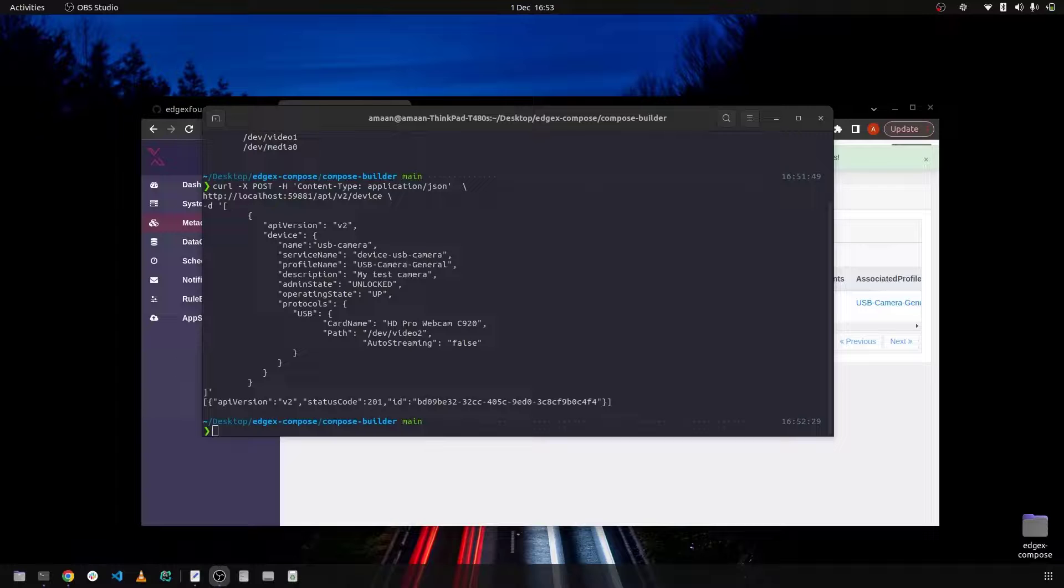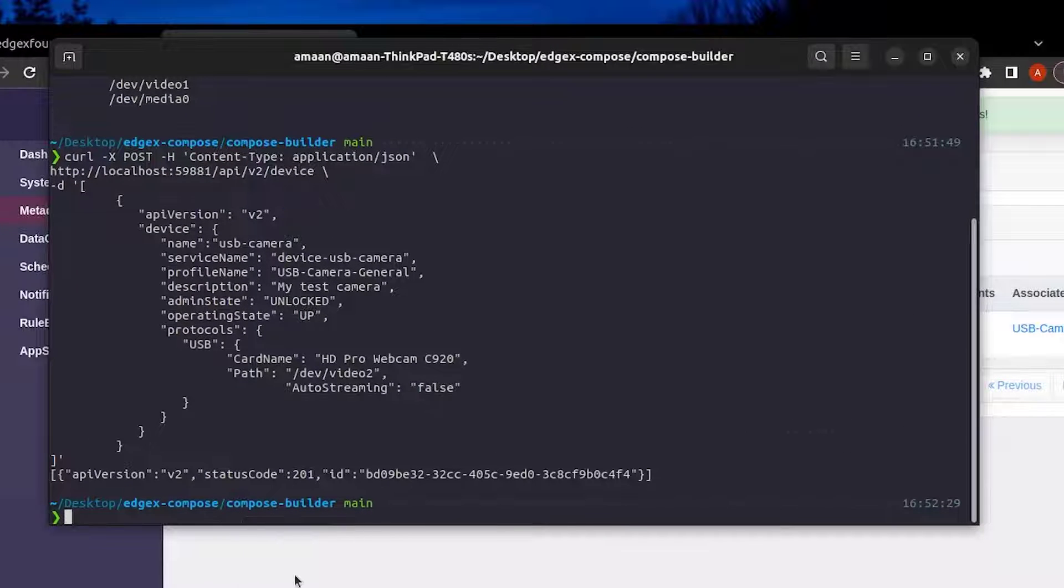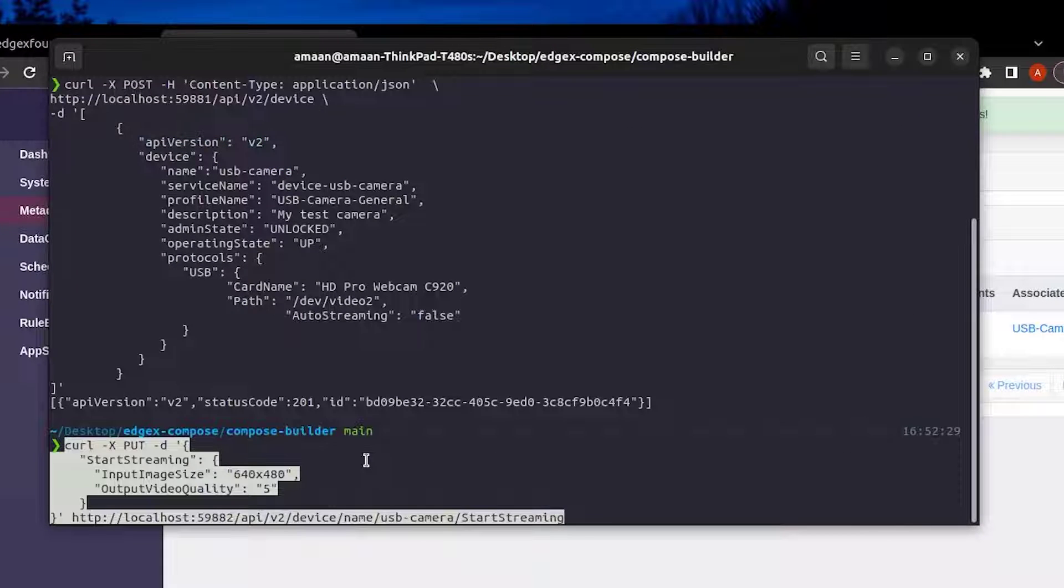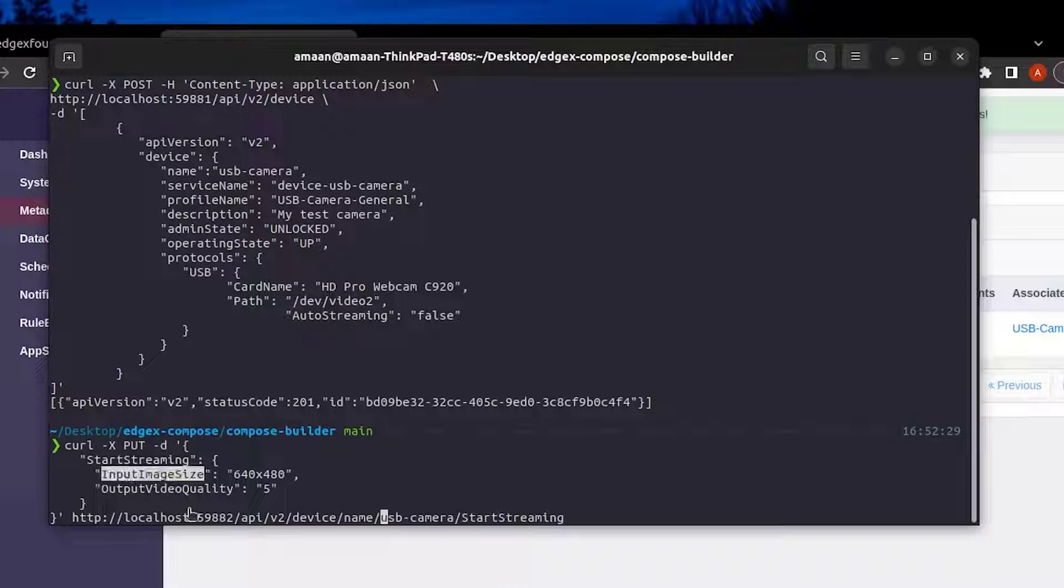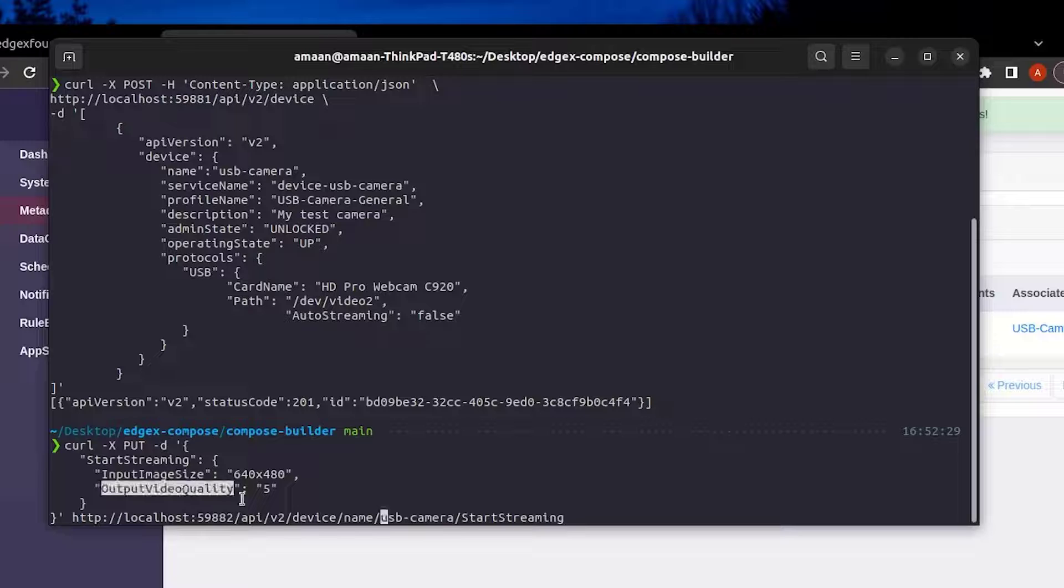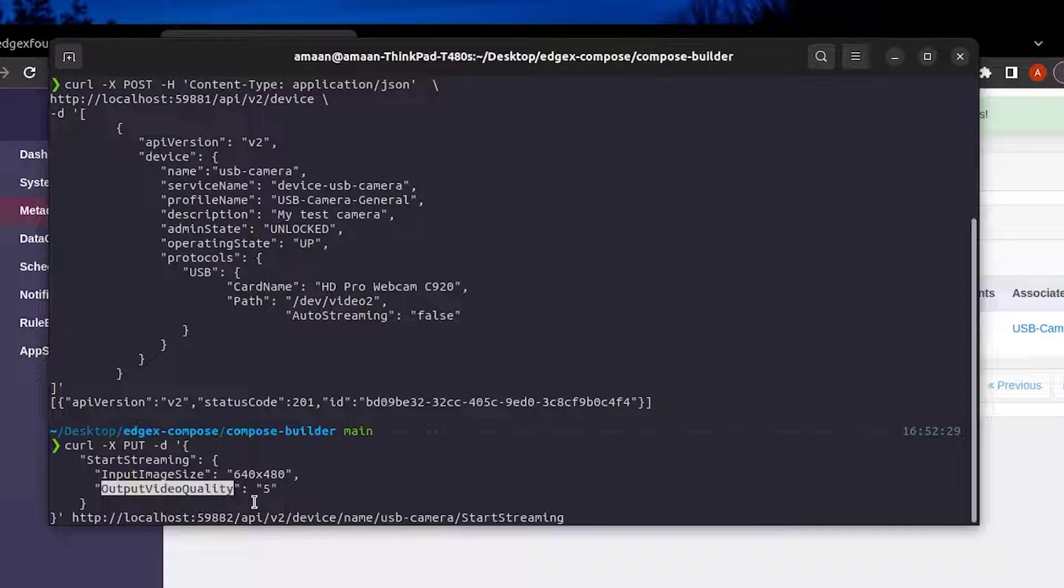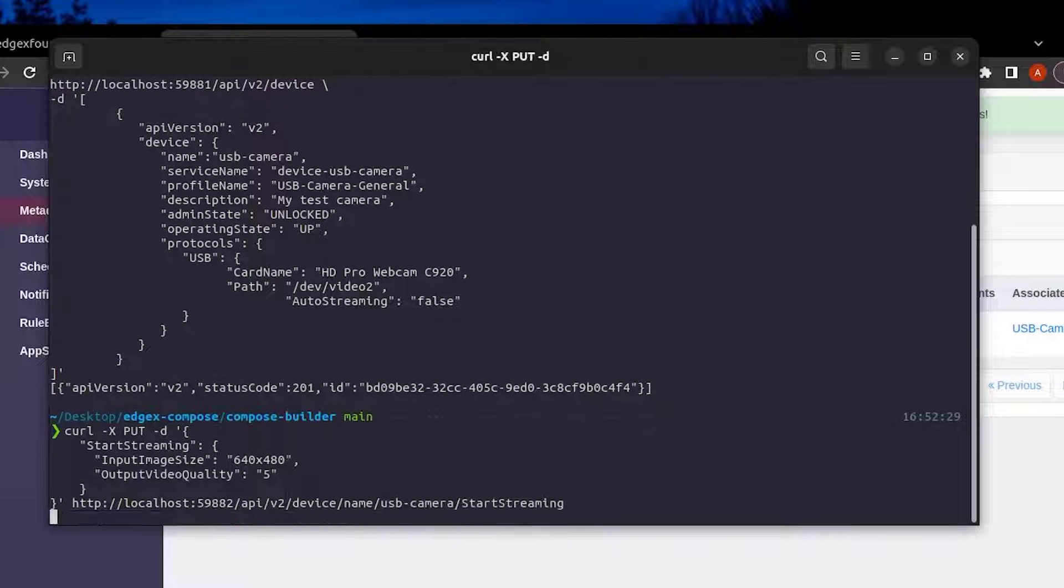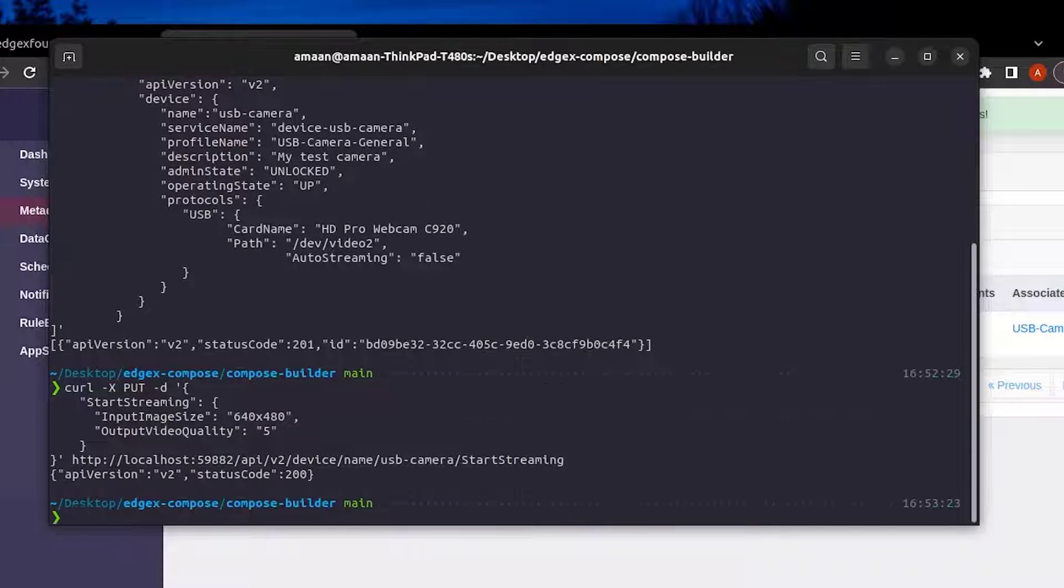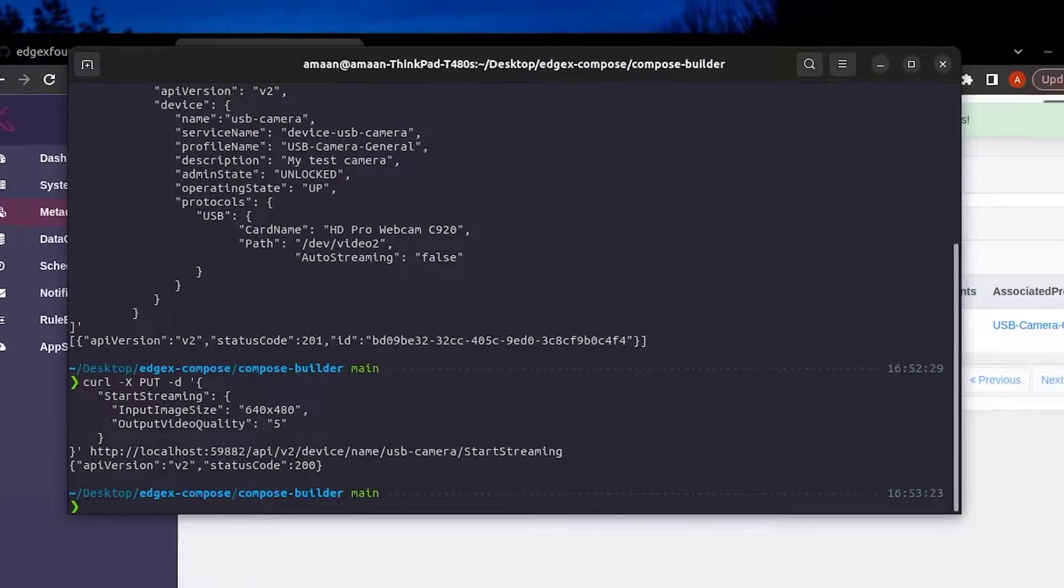Now that the camera has been provisioned we can start the stream of the camera which will give us access to a live feed via RTSP using the following command. As you can see we can change the input image size and also the output video quality. Let's send the command through ensuring that we get a success code of 200.